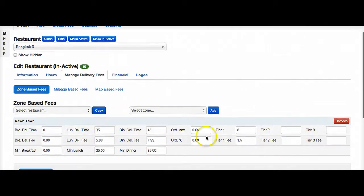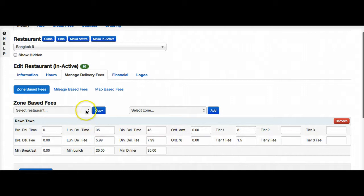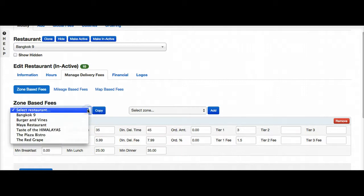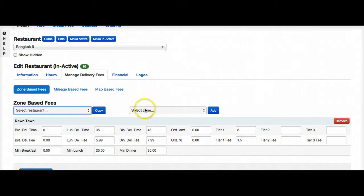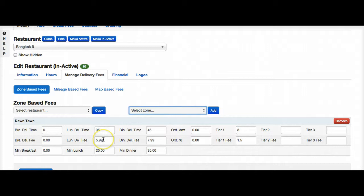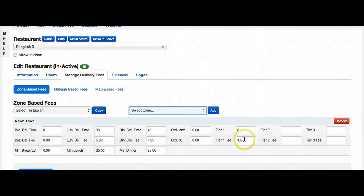As you can see here we have zone based fees. So this restaurant is going to have a delivery of $5.99 or $7.99, and then over three miles right here we're looking at an extra $1.50.